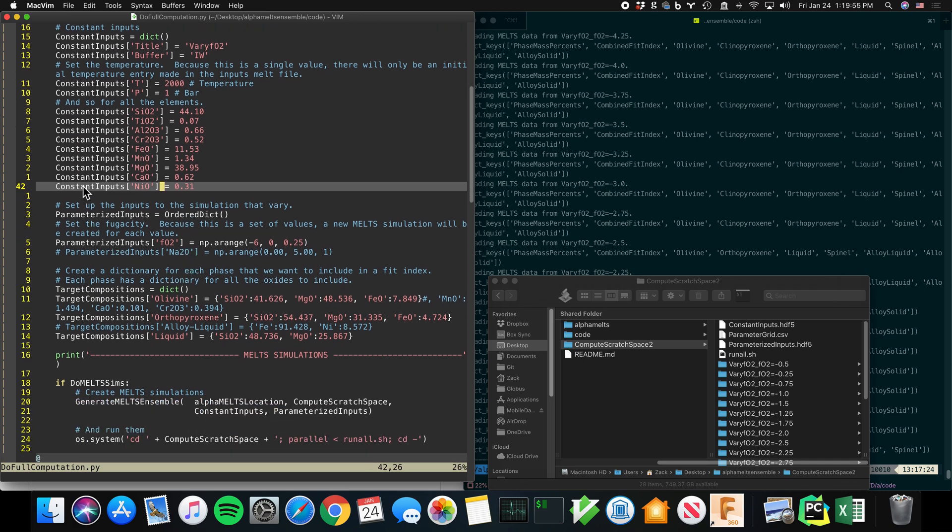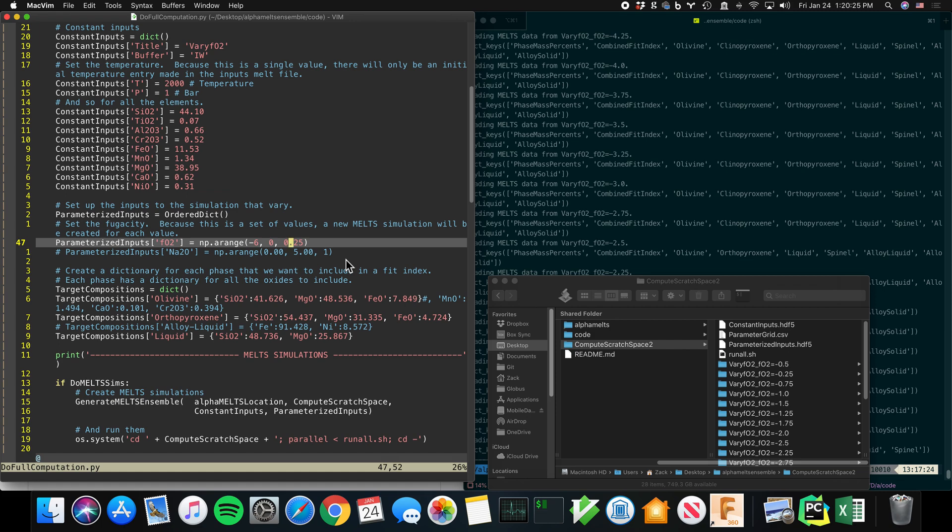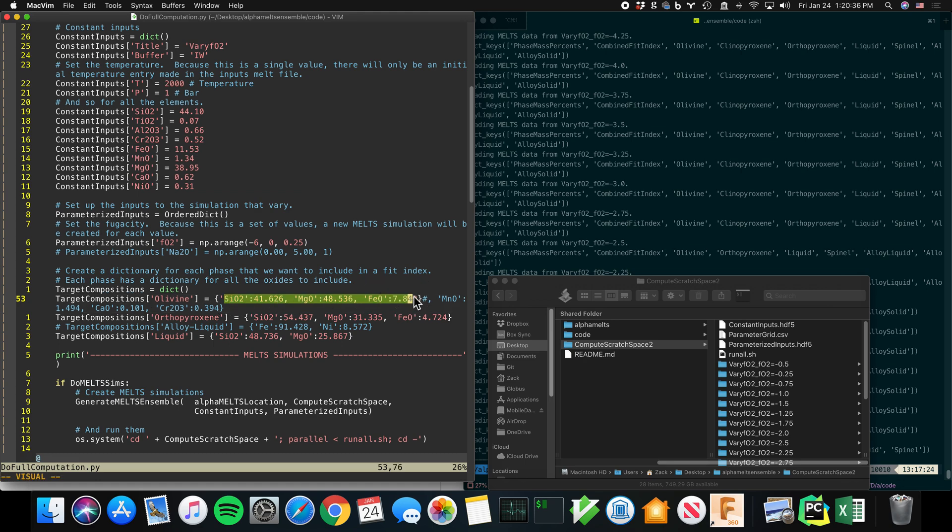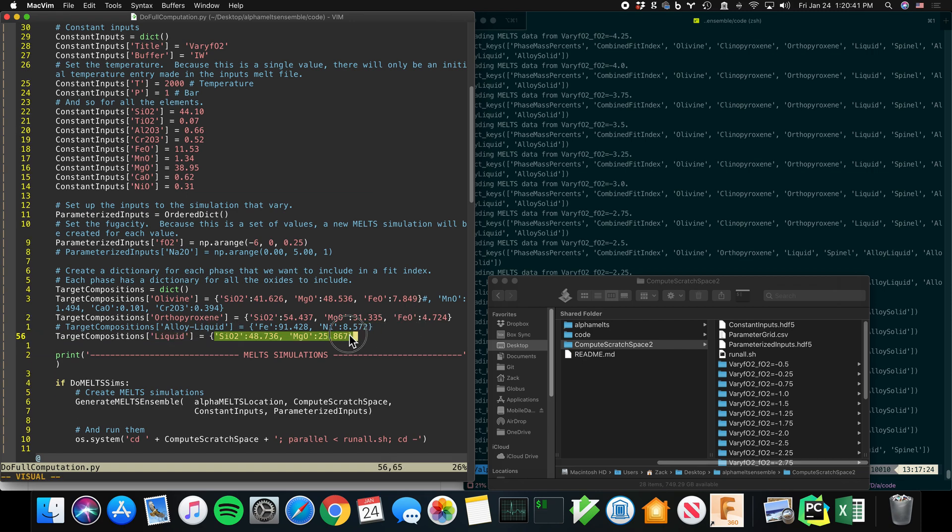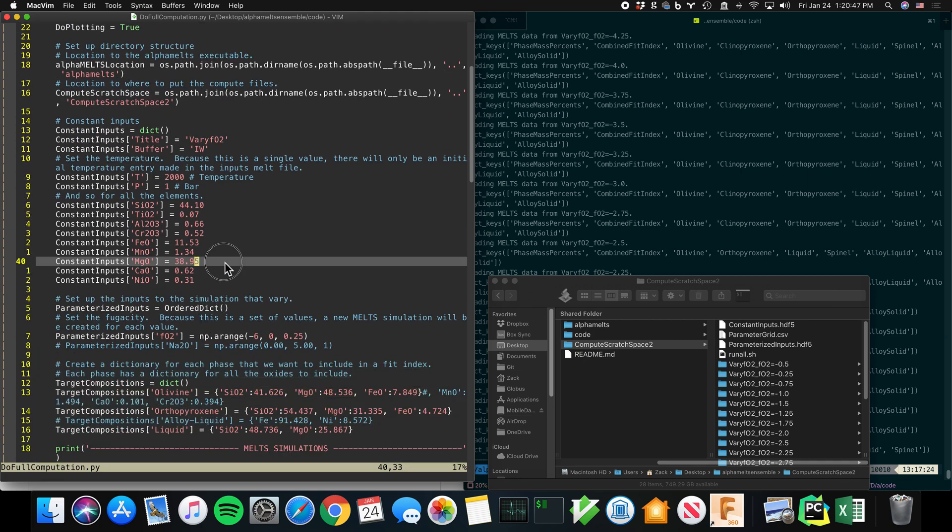Then I'm going to say, those are the constant inputs, and then you've got parameterized inputs. So in this case, and at present, I think I only have the ability to support one parameterized input. In principle, the code should work with a little more elbow grease in any number of dimensions. But I haven't been convinced yet that that's useful enough to do the work. So for now, you just pick one dimension. In this case, fO2. And it's going to range from negative 6 to 0 relative to IW in quarter log unit units. And then, in addition, you can give it target composition. So I'm going to say the olivine that I measure in my actual experimental sample has this composition. And orthopyroxene has this composition. And liquid has this composition. And that's how it knows what to compare against.